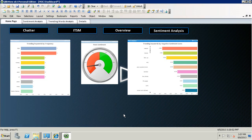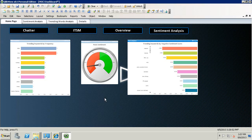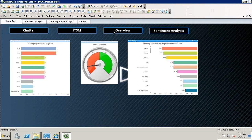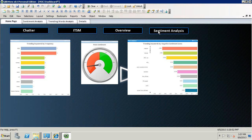This is the home page of the dashboard. It is divided into four sections, which are Chatter, ITSM, Overview, and Sentiment Analysis.